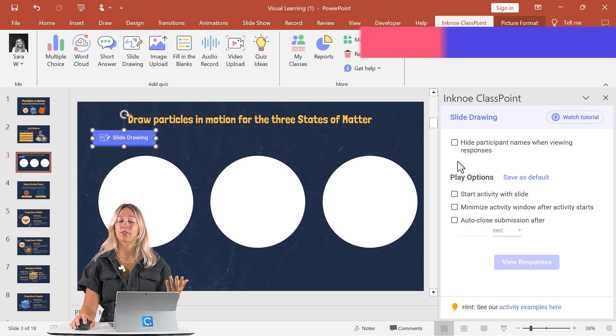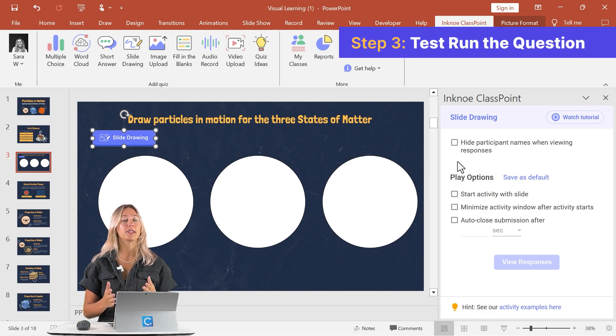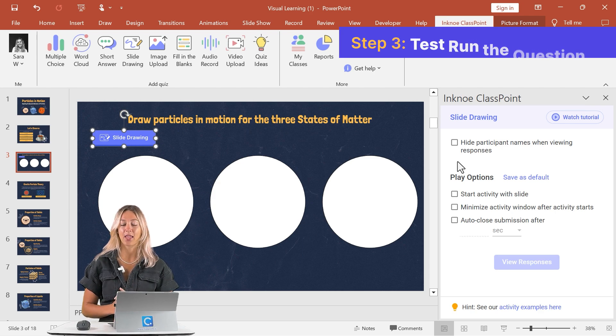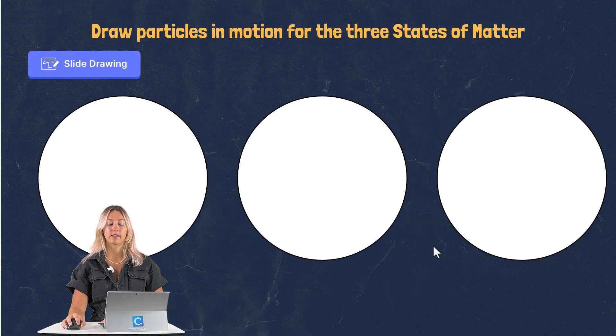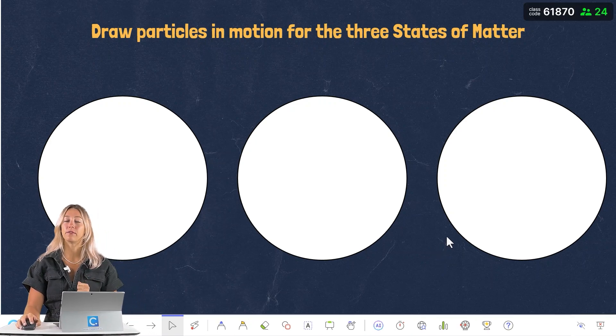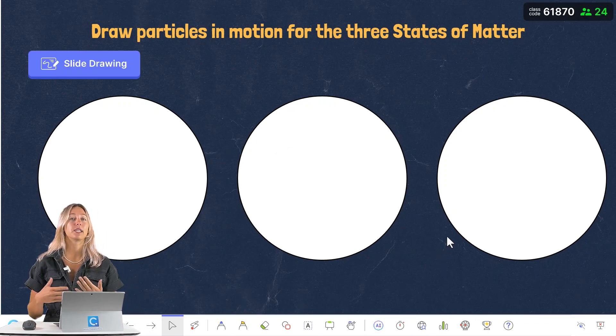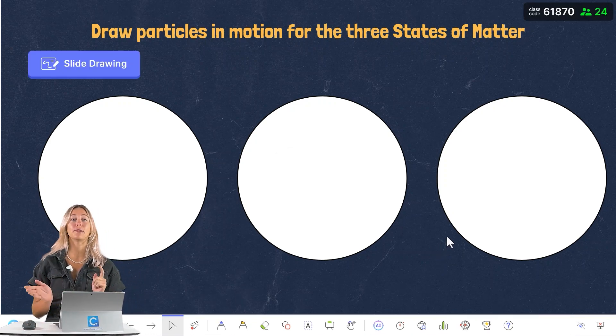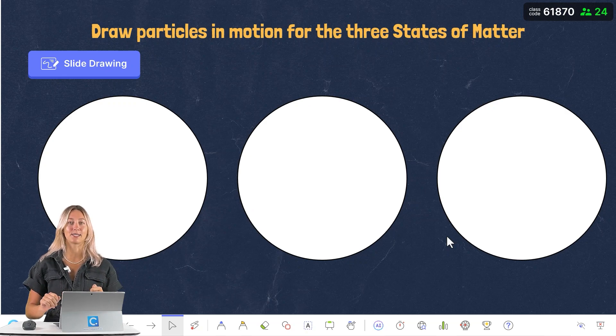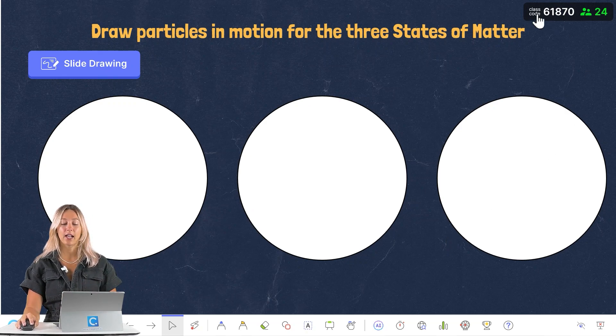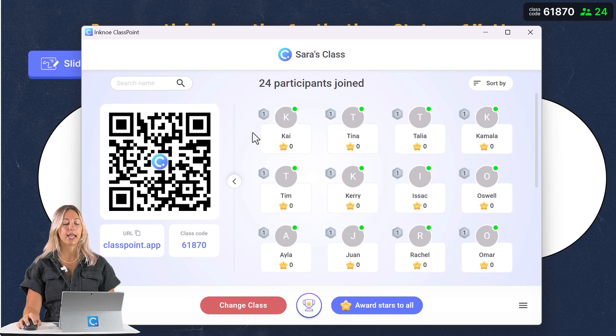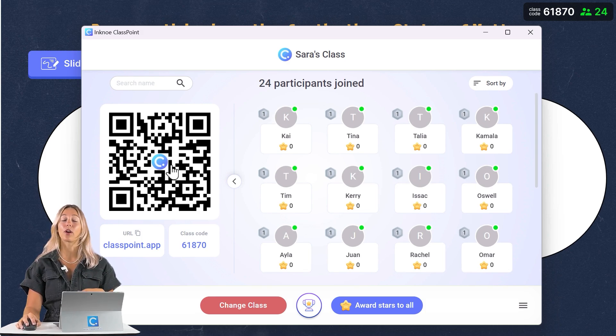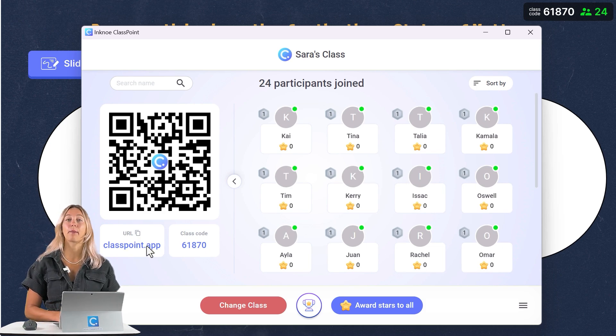For step number three, let's run through an example of what this activity would look like in class with your students. To start, let's go into our PowerPoint slideshow, and we'll need to invite our students to join the class. This way, they can interact with our presentation and submit their responses. So to do that, let's click on this class code up in the corner, and you'll see that students can scan the QR code to join the class, or they can go to classpoint.app using any browser.